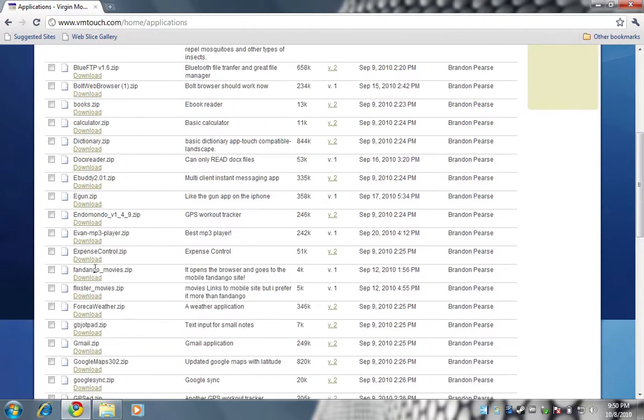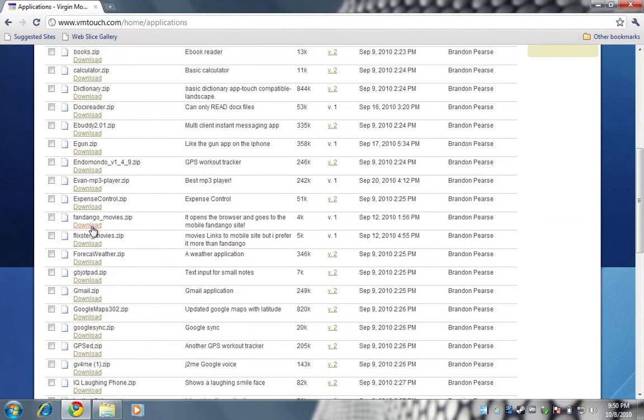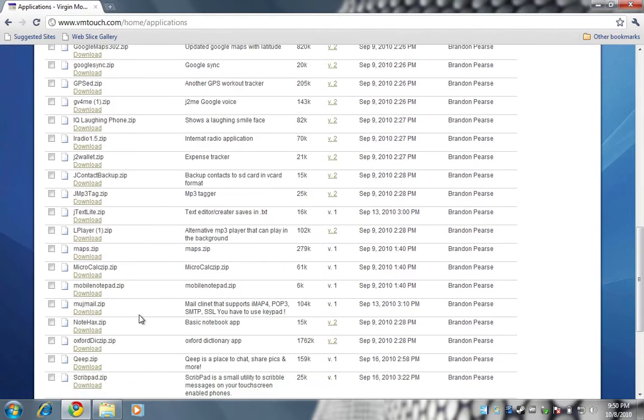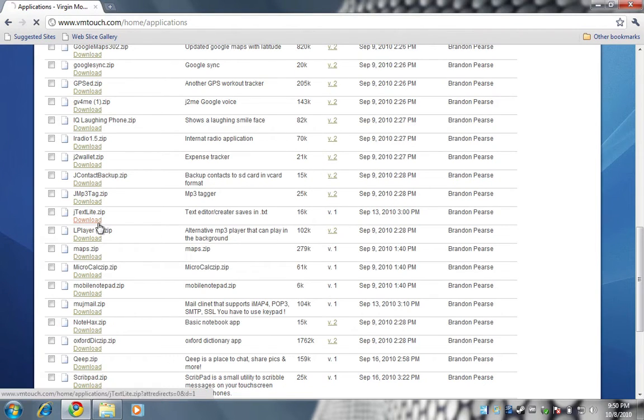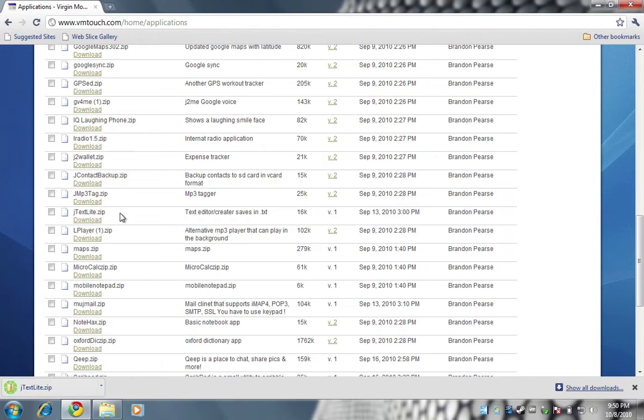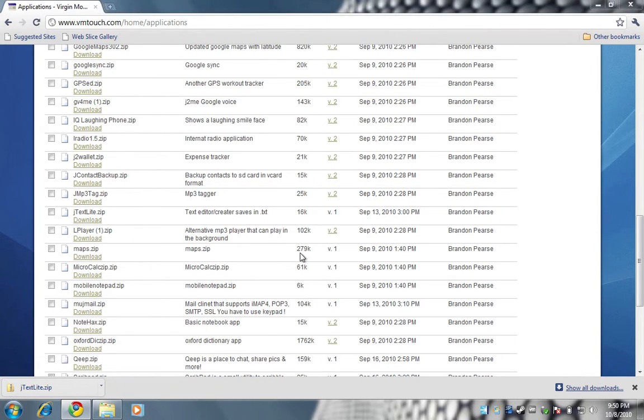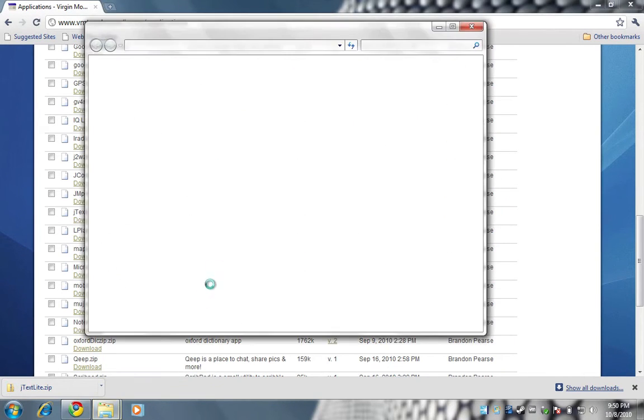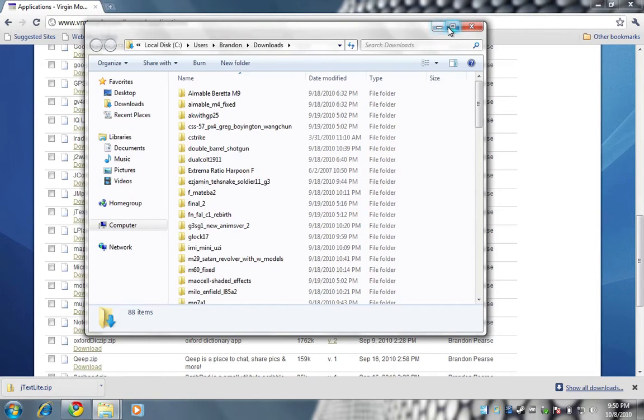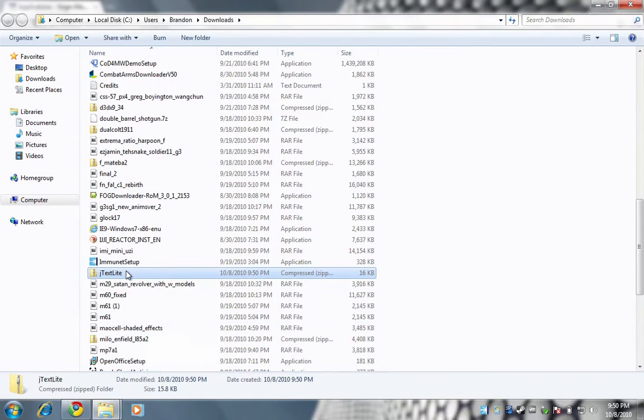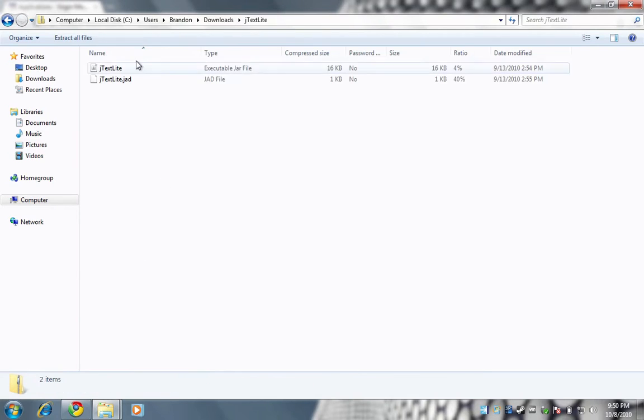Let's see what we can download. What's a good app? Let's try JTex Lite. So here it is, JTex Lite.zip. Show in folder. I've gotten used to the Mac, used to be a real Windows whiz. Okay, JTex Lite, open that up.